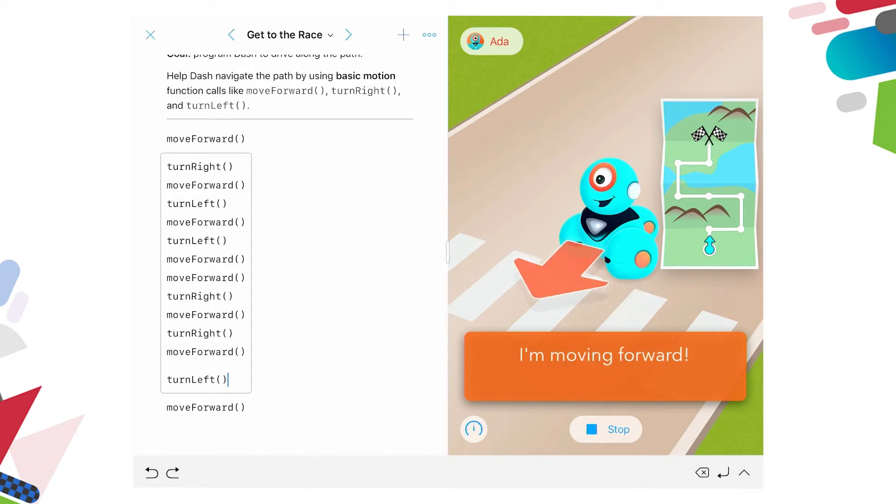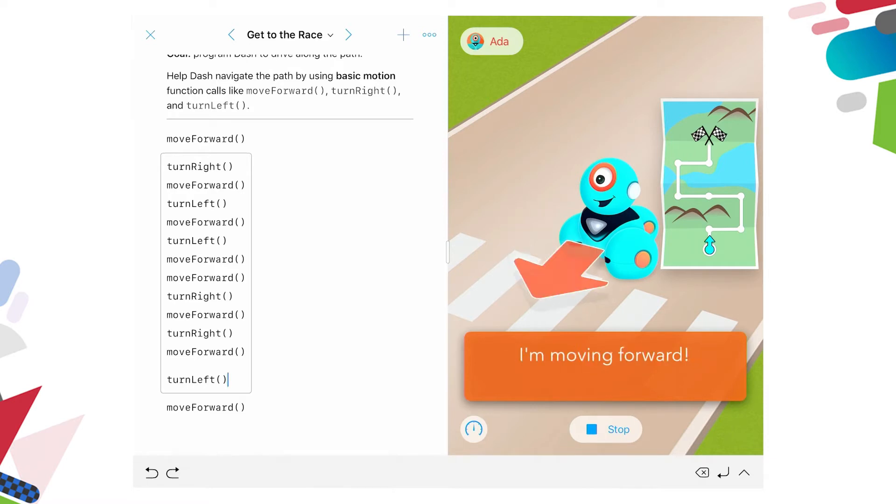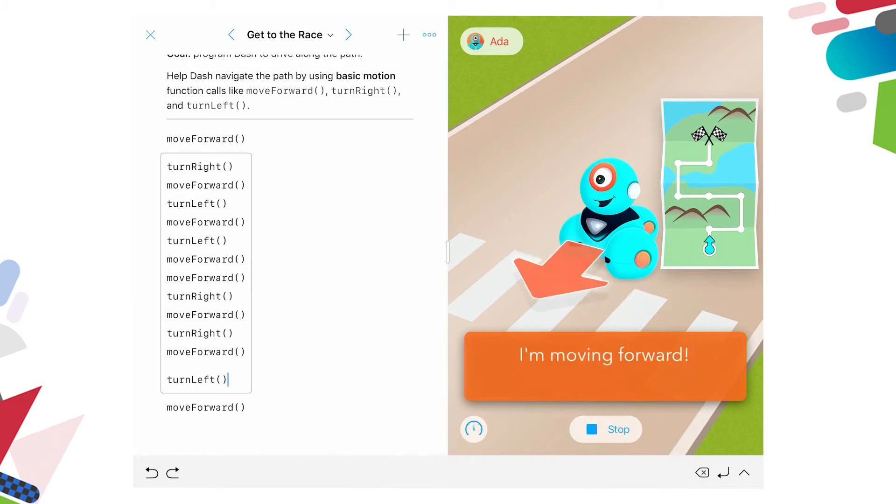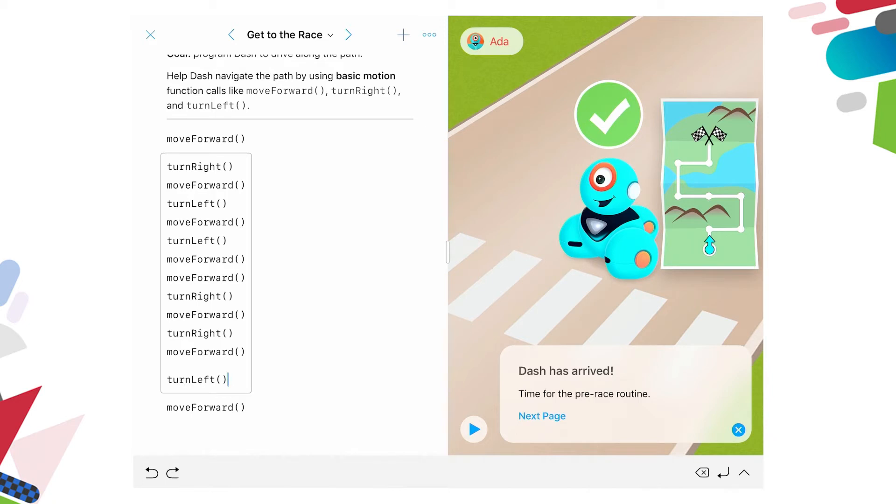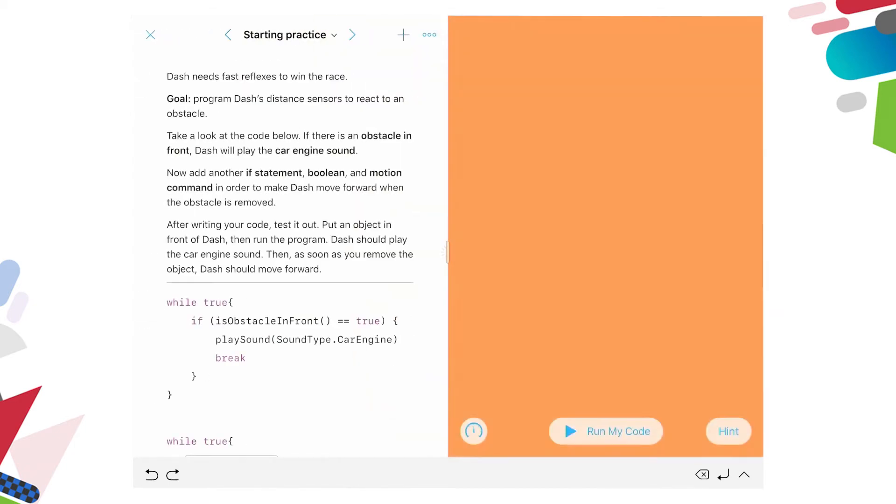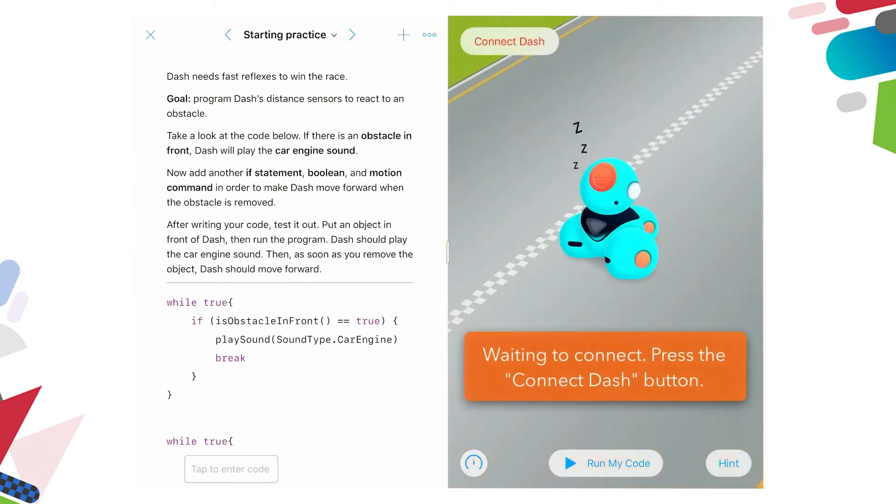And once he's finished the code, and you can see it's showing you the progress in the orange box below Dash as he's going through. And we're finished. And we've been successful. So we get a confirmation message that says Dash has arrived. We can see a tick above Dash to let us know that our code was correct. And then we have next page. So if we click on next page in the box down below, we get our next challenge.